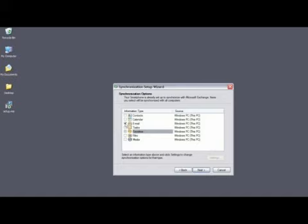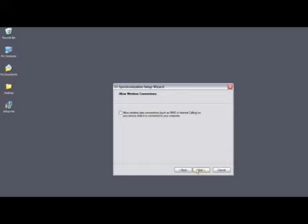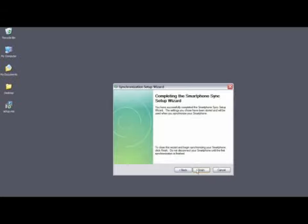In this case, we want to make sure to synchronize email. We'll click on Next. We'll click on Next again. And then we'll click on Finish.